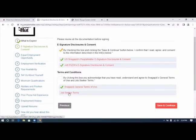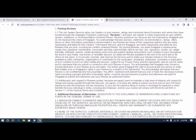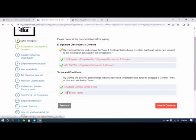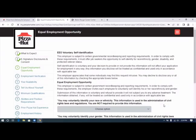Job seeker terms. Again, an opportunity to download. Be sure to read it, download it. Both are checked and we're going to check to say that we are acknowledging that we've read, and we're going to click save and continue.